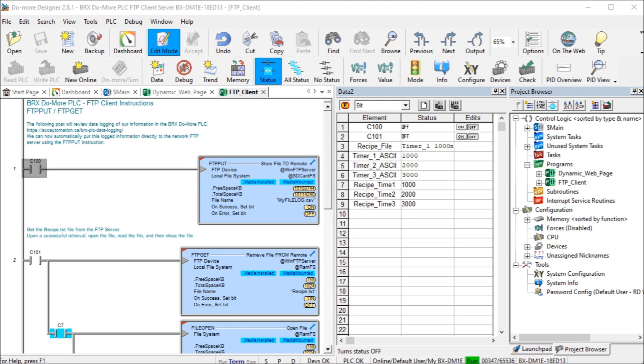Using FTP Get and FTP Put instructions, we can transfer files to the FTP server. This ability is called an FTP Client. Files created from our data logging on the Do More PLC can now be transferred to the network automatically through our PLC program. Information files on the network can be read into our Do More PLC and become part of the program. This is ideal for things like recipes.